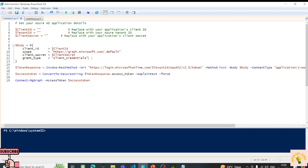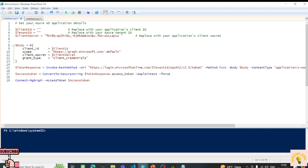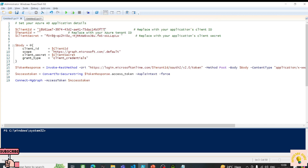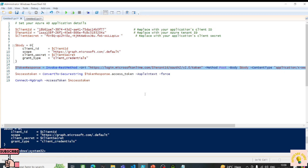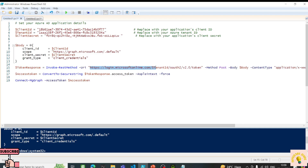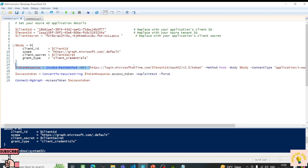I'll start by replacing the placeholder details with our actual values — the client secret, client ID, and tenant ID. Now I have all these details. Let me run it to load it into memory. Now I'll run the Invoke-RestMethod commandlet to get an access token. In the URI, I've defined the authentication URL: login.microsoftonline.com, passing the tenant ID and using OAuth 2.0 to get the token.